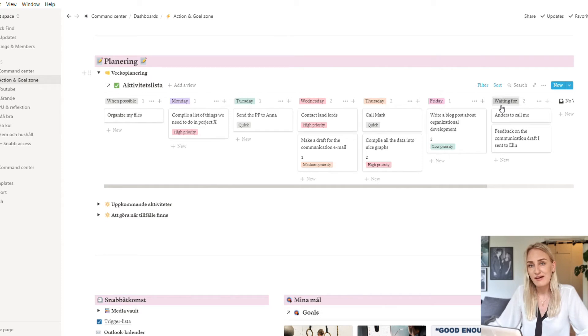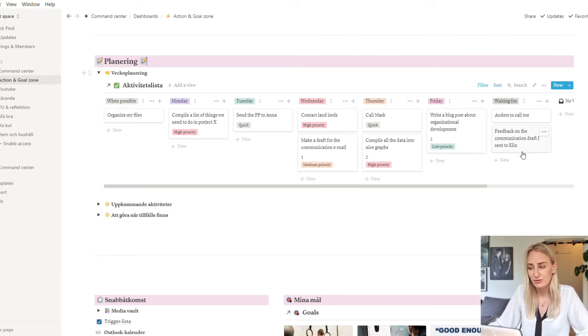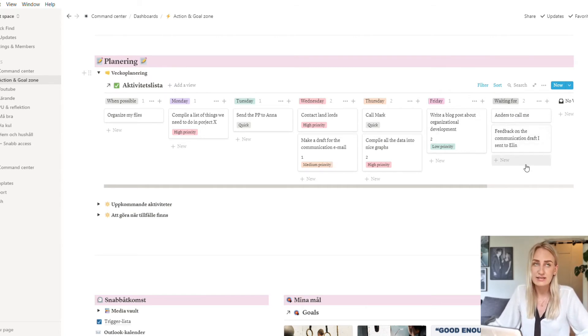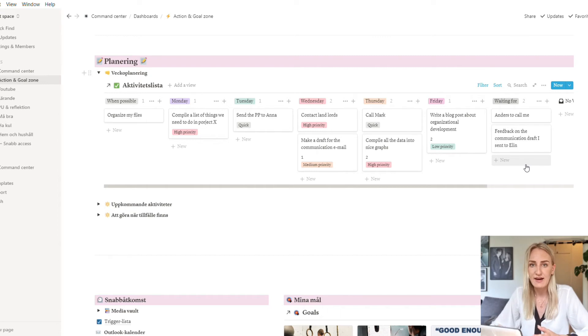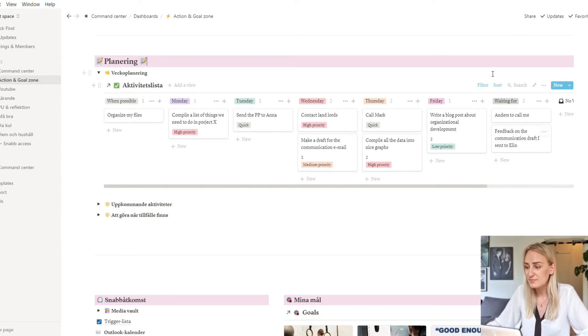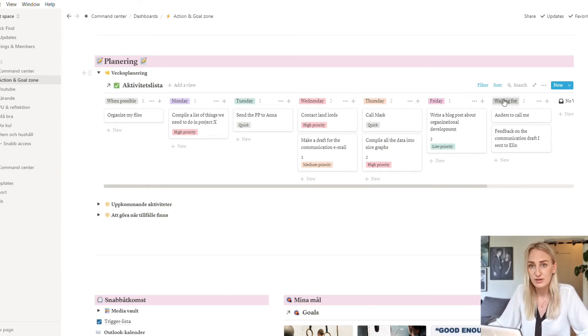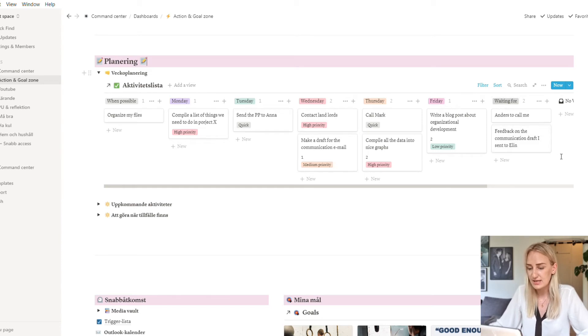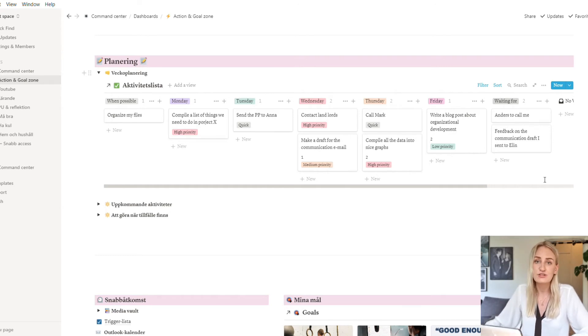And then I have the waiting for category, which are things that I'm waiting for people to get back to me about. So like Anders is going to call me and I need feedback on the communication draft I sent, all of these things, so that I don't forget to check up with them if they haven't contacted me or they haven't sent something. So this is basically waiting for other people to send things to me. I really like having this waiting for list because it makes things a lot more easy and you don't forget things. So as soon as I send an important email that I know this person has to respond within a certain day or it's important feedback to get, then I usually do one of these waiting for things.